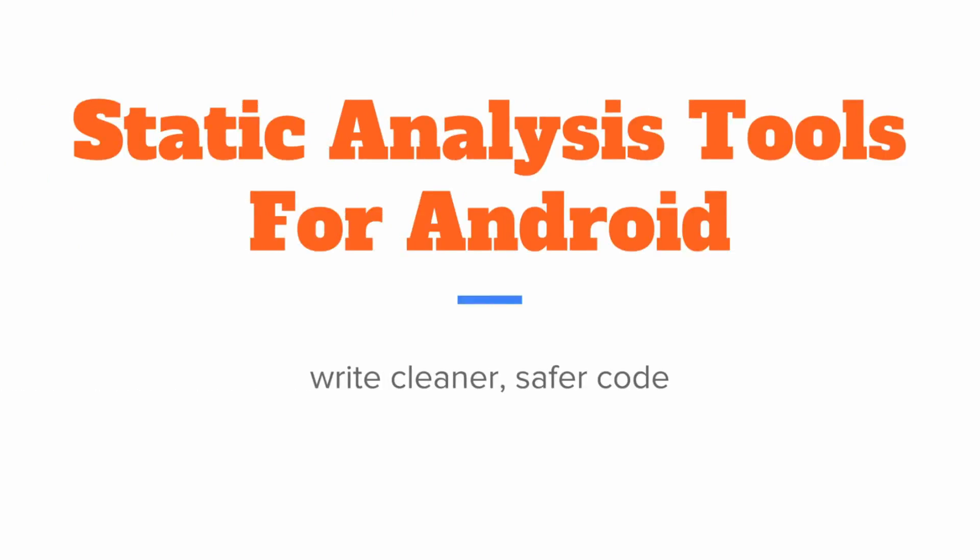So in today's video, I want to look at static analysis tools specifically for Android and how we can use those tools to write cleaner, safer Android apps and maintain consistent styling and conventions across our code base.